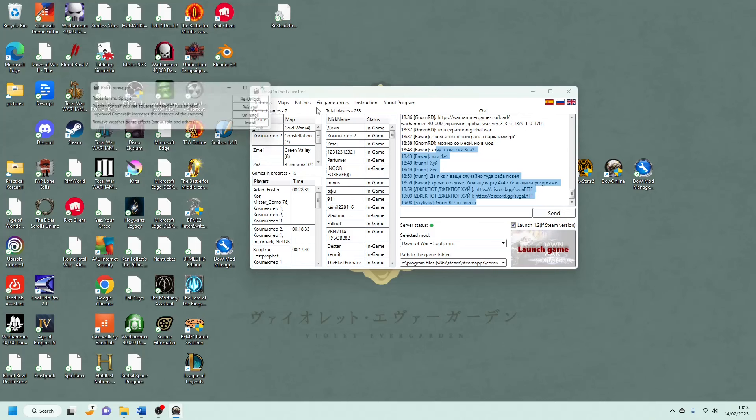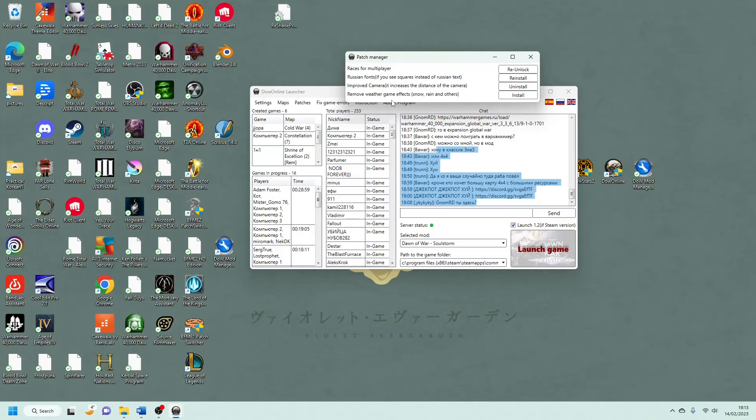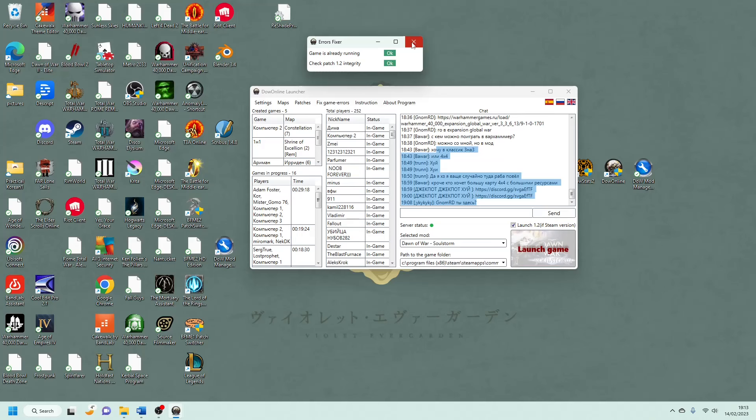For patches, we've got a bunch of different stuff, so races for multiplayer, so if you've only really bought the Soulstorm game and you want to gain all the other races without having to buy all the other ones, I think that's what that's for. Russian fonts for if you want to learn Russian. Improved camera. Now, this one's a big one for when you want to be able to zoom out a little bit more, which you can have this one, and best thing is that you can have all these mods installed, and your opponent doesn't need to have them installed as well. So it's all from your own client, so that's quite useful. You don't need to mess around with yourself and your opponent. And you can also remove weather game effects if you so, which I don't, because I quite like seeing it rain sometimes. Fix in-game errors. If you're having a problem, press that button, and it'll sometimes fix some of the problems that you have.